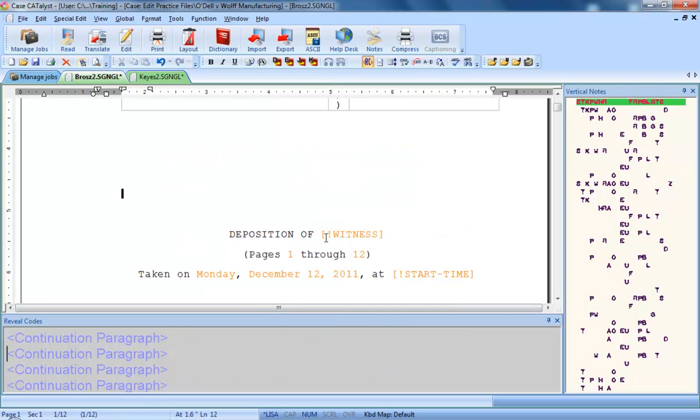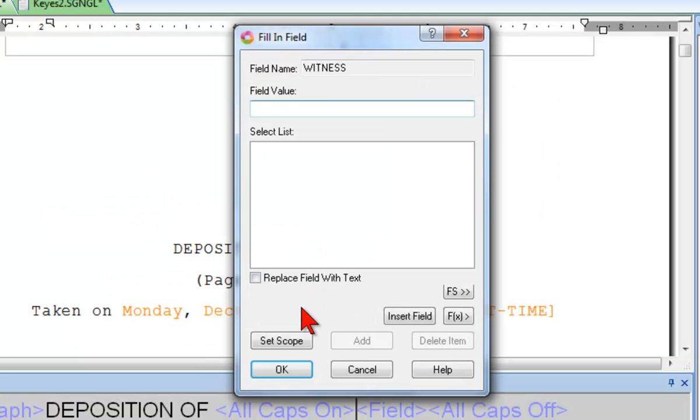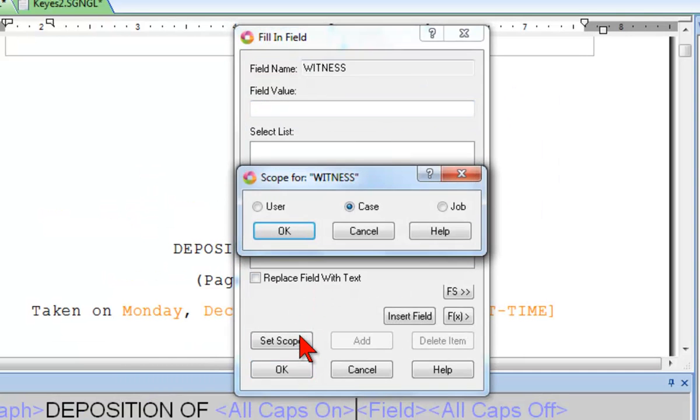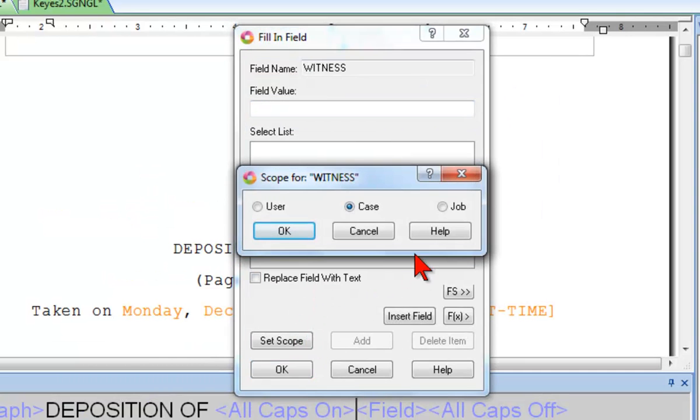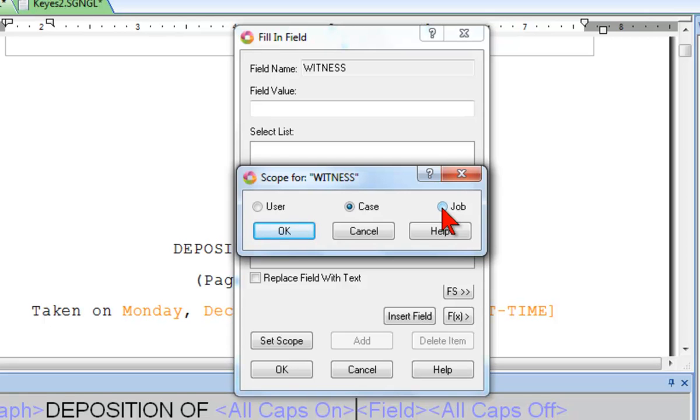The witness field is a good example of a user-defined field for which a job scope would be set. When you select a job, the text that you will type will only be stored and displayed in this one job. In a proceeding where there is only one witness and the witness is only testifying for that one proceeding and is unlikely to appear again for any other job, there is no need for the name to be displayed in a select list for other jobs.